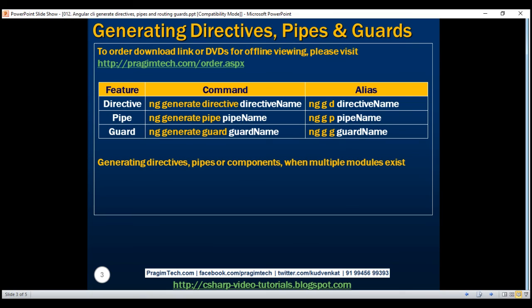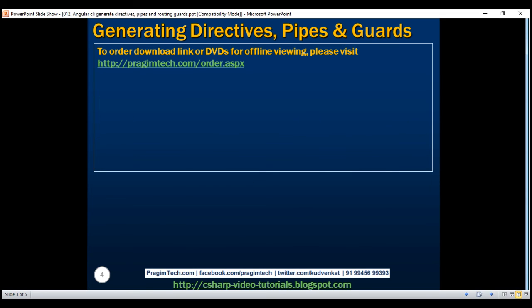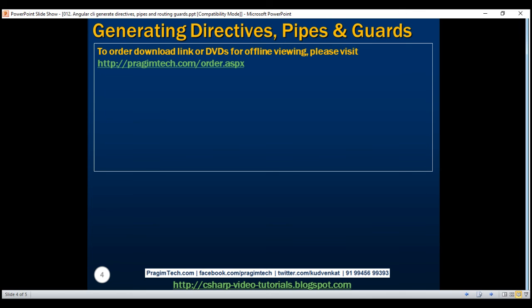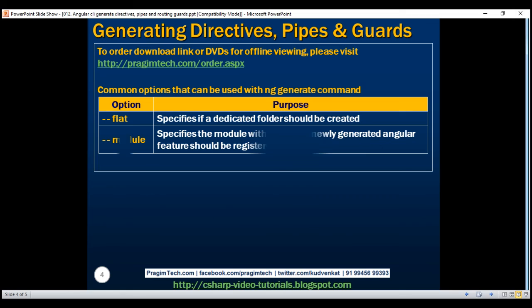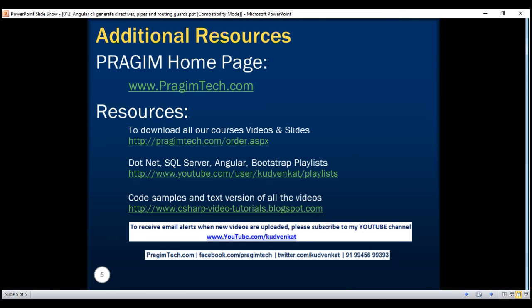When generating directives, pipes, or components and multiple modules already exist in your project, you'll either have to use the skip import or module option with the ng generate command, otherwise you'll get the 'more than one module matches' error. Finally, here are some common options we can use with the ng generate command, which we discussed in detail with examples in previous videos. Thank you for listening and have a great day.